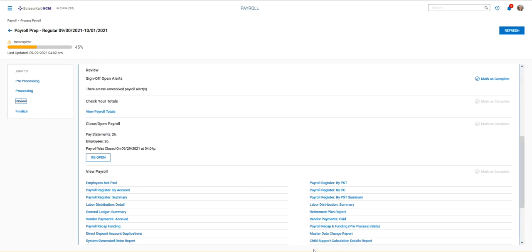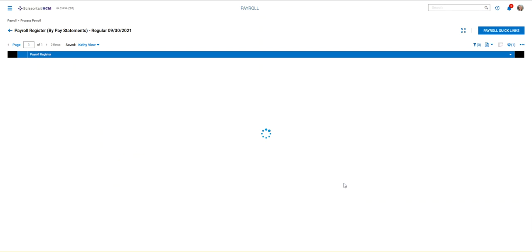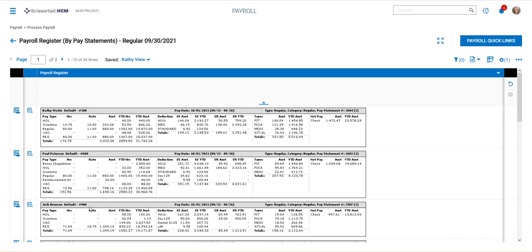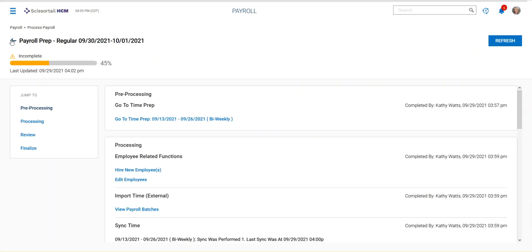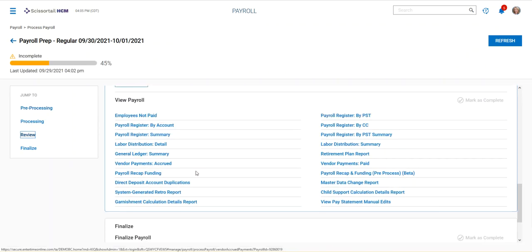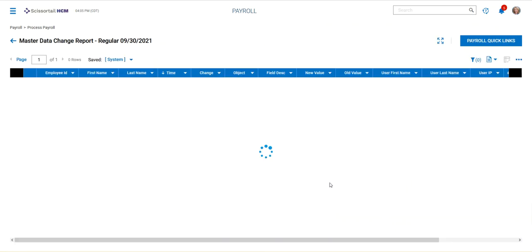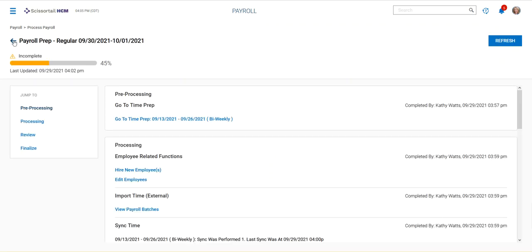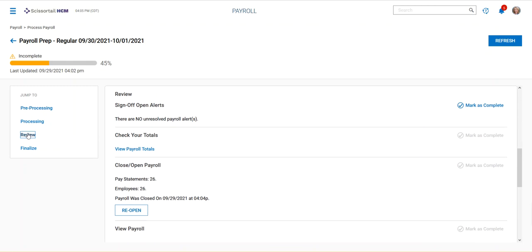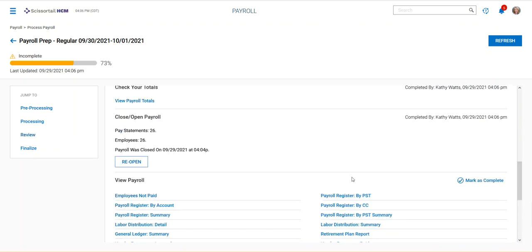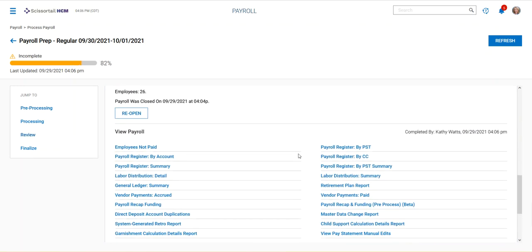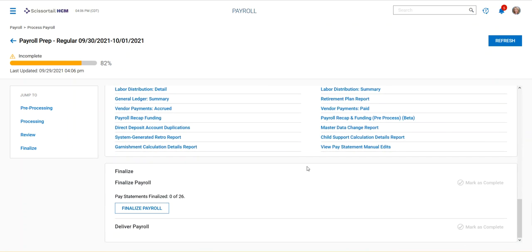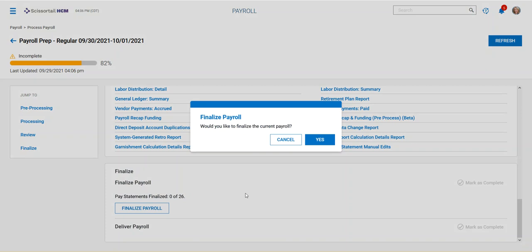Go back down here to my review. Another one we like is the payroll register by pay statement. PSD stands for pay statement. This gives you a listing of all of the employee information at a glance, so it looks like a pay stub at a glance. Another one that we like to look at is the master data change report. What changes have happened on each employee record since the last time we ran payroll? Okay, when we're done reviewing, I'm going to bring these up to date down here. We've reviewed, and now we're ready to finalize. Once we've finalized and everything is ready to go, the next thing to do is going to be to deliver our payroll.